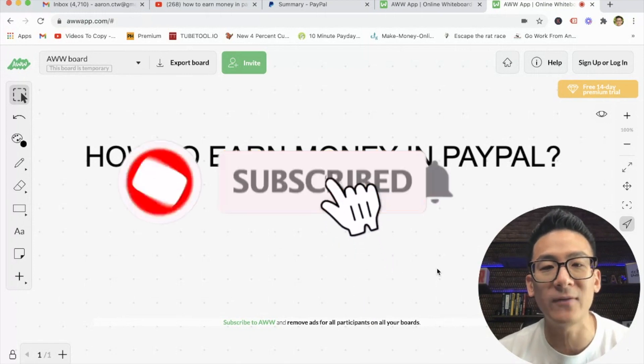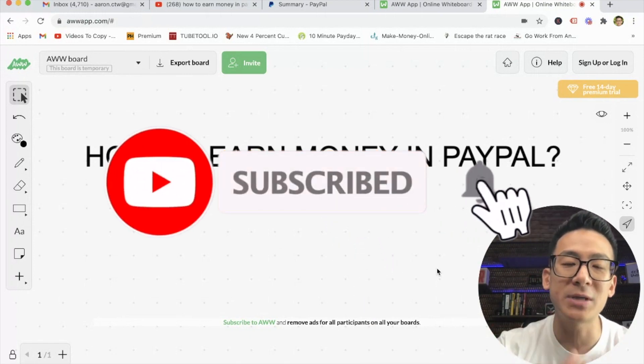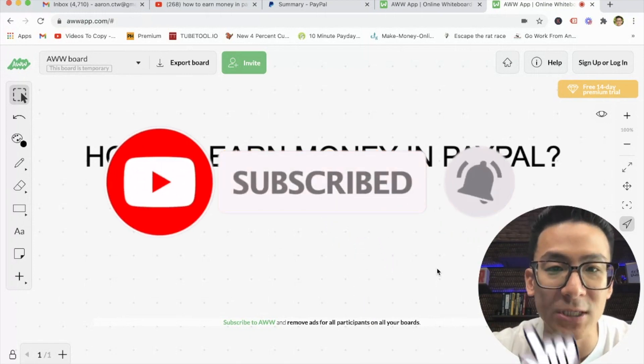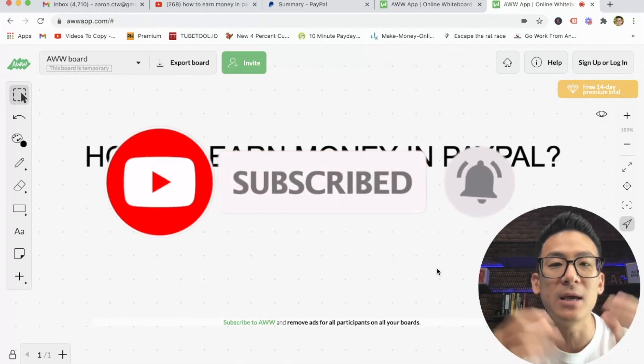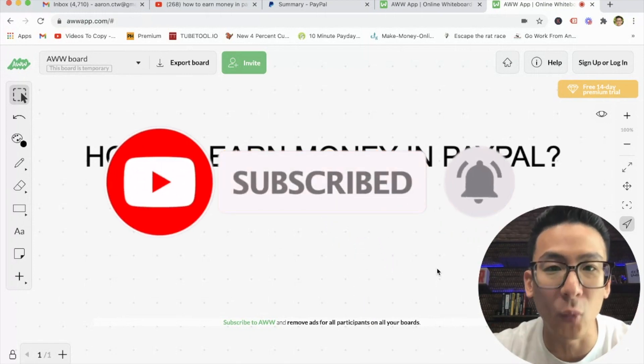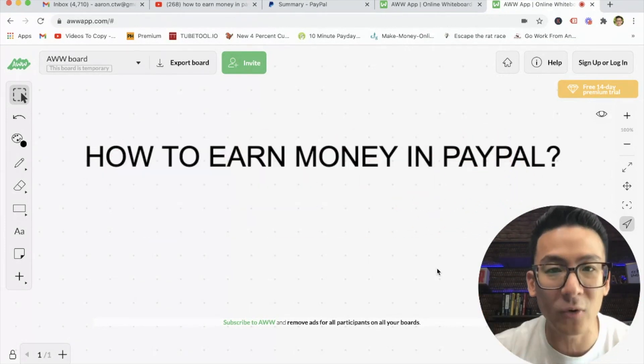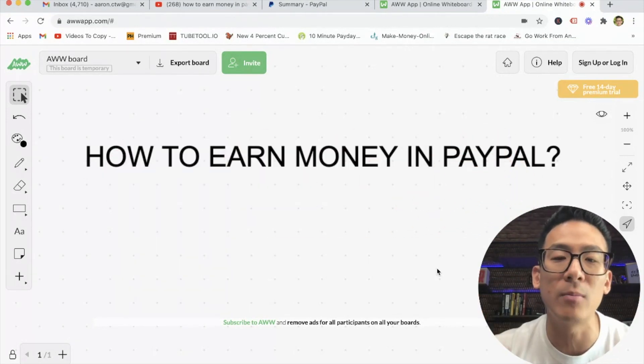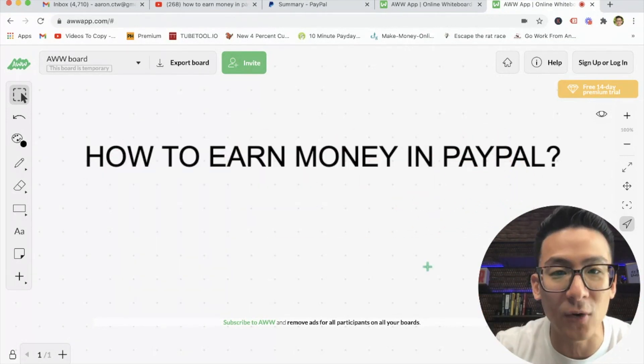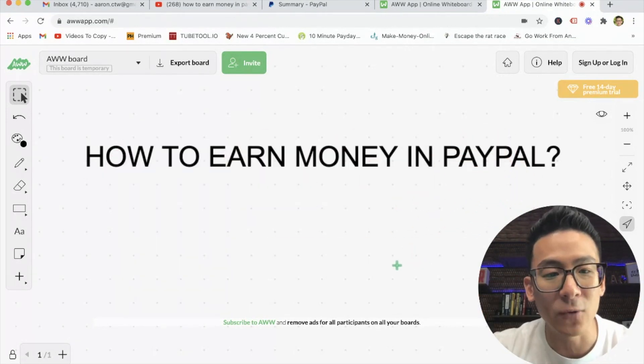If this is the first time you're watching one of my videos, I'm always coming out with content that will teach you how to be more successful with online marketing, how to generate more sales, how to create more abundance in your life.